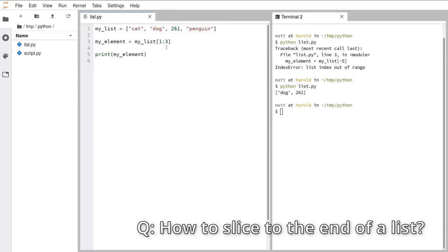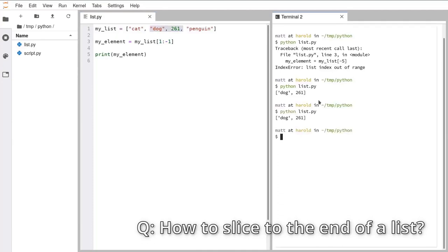Have a go at these exercises on the lists chapter page — get through as far as the slicing section if you can. The last thing I want to cover in this list section is how you can go about changing lists. So far the lists we've made have been static objects. But lists are most useful if you can use them to collect information as you're going through your program, and then do something with that information at the end.